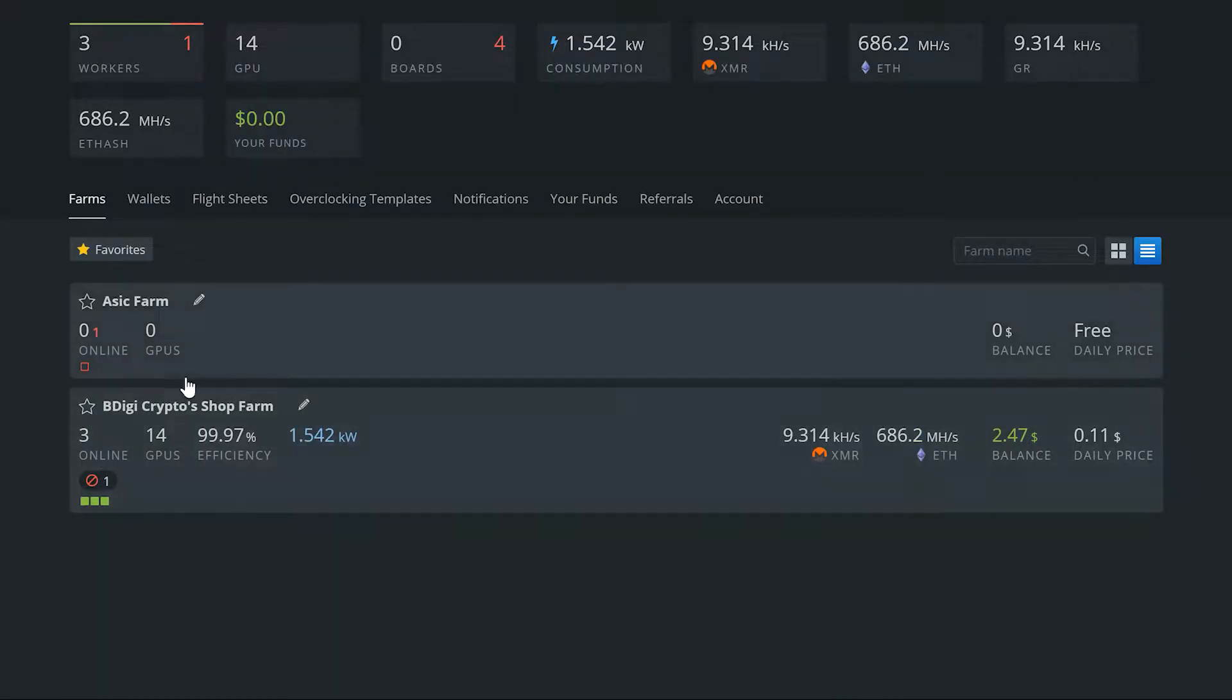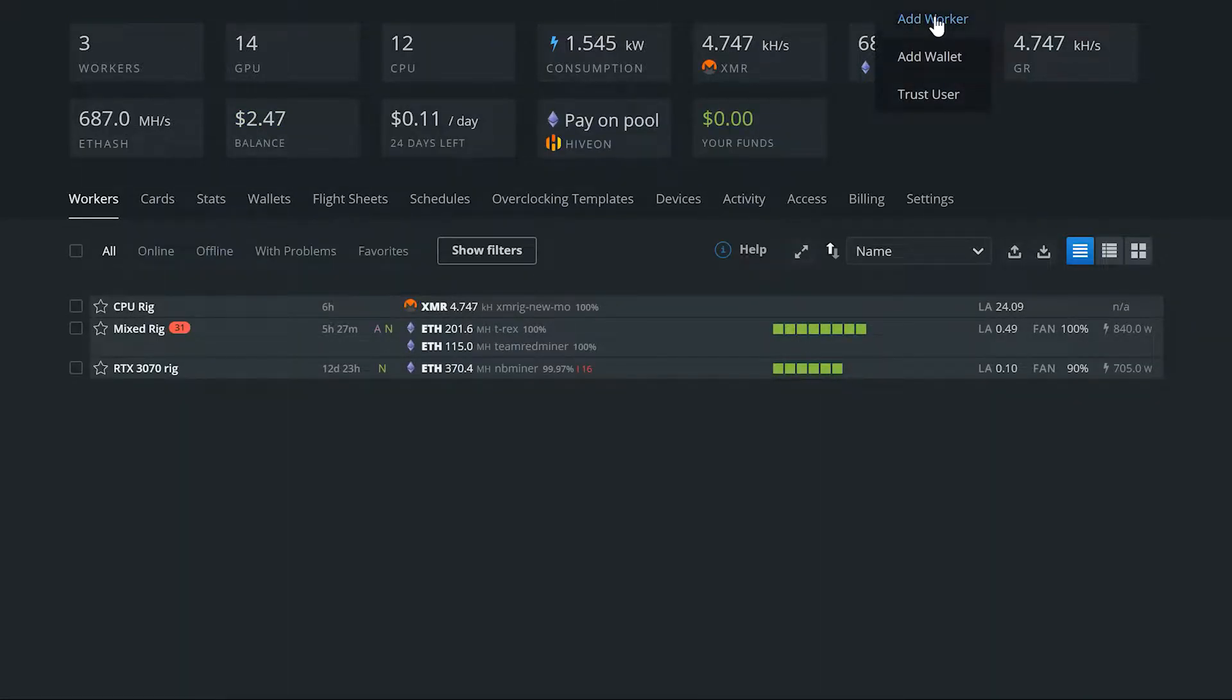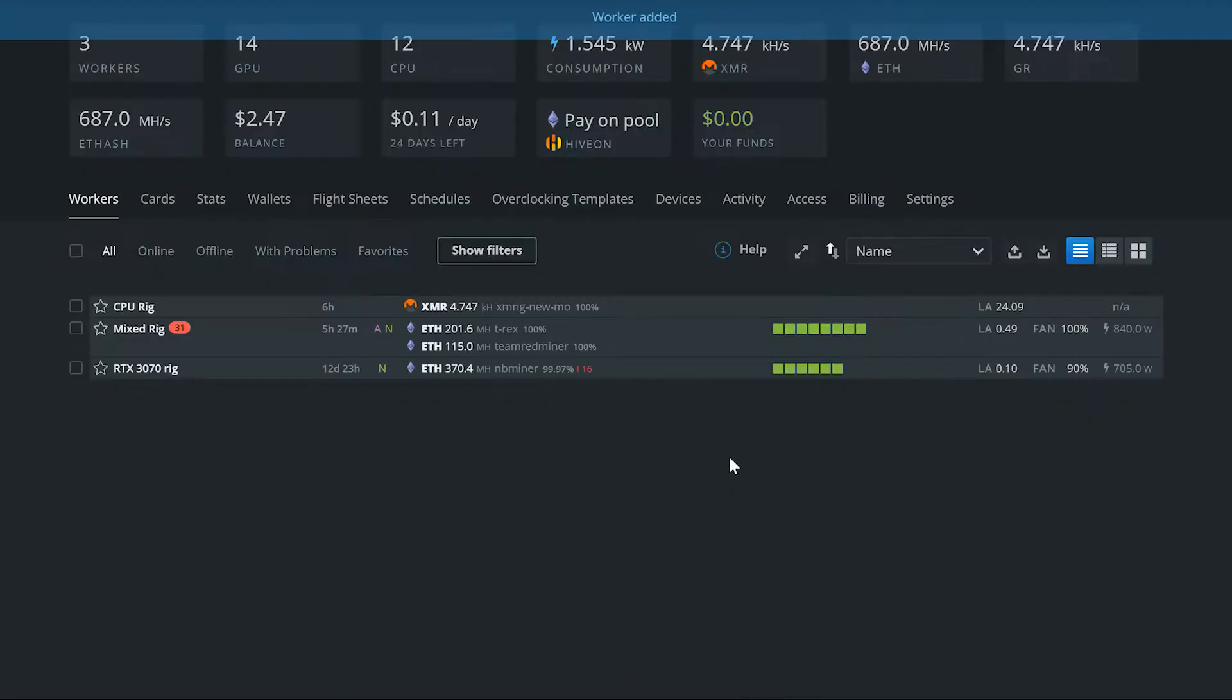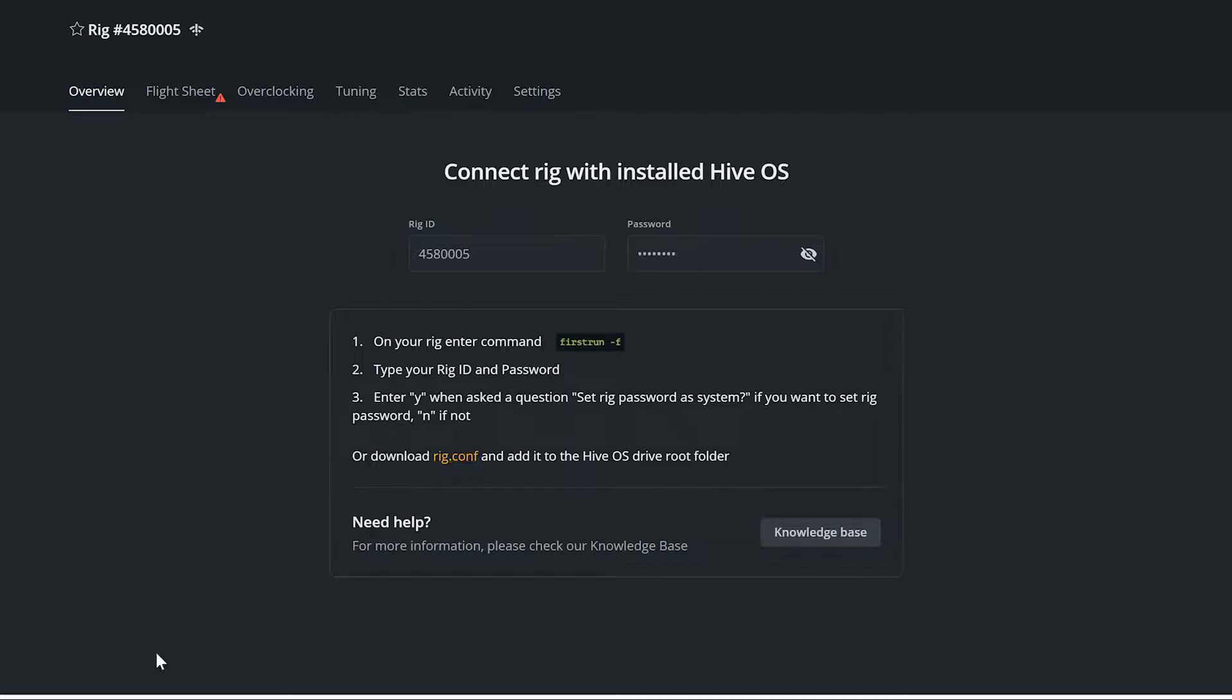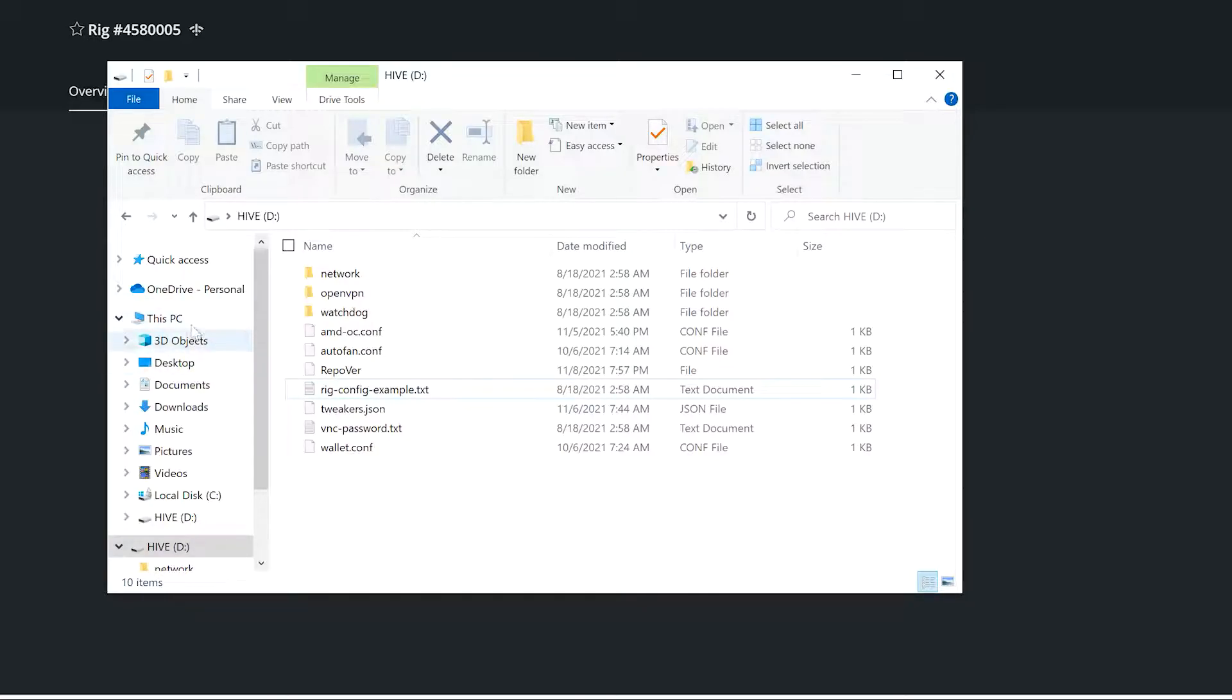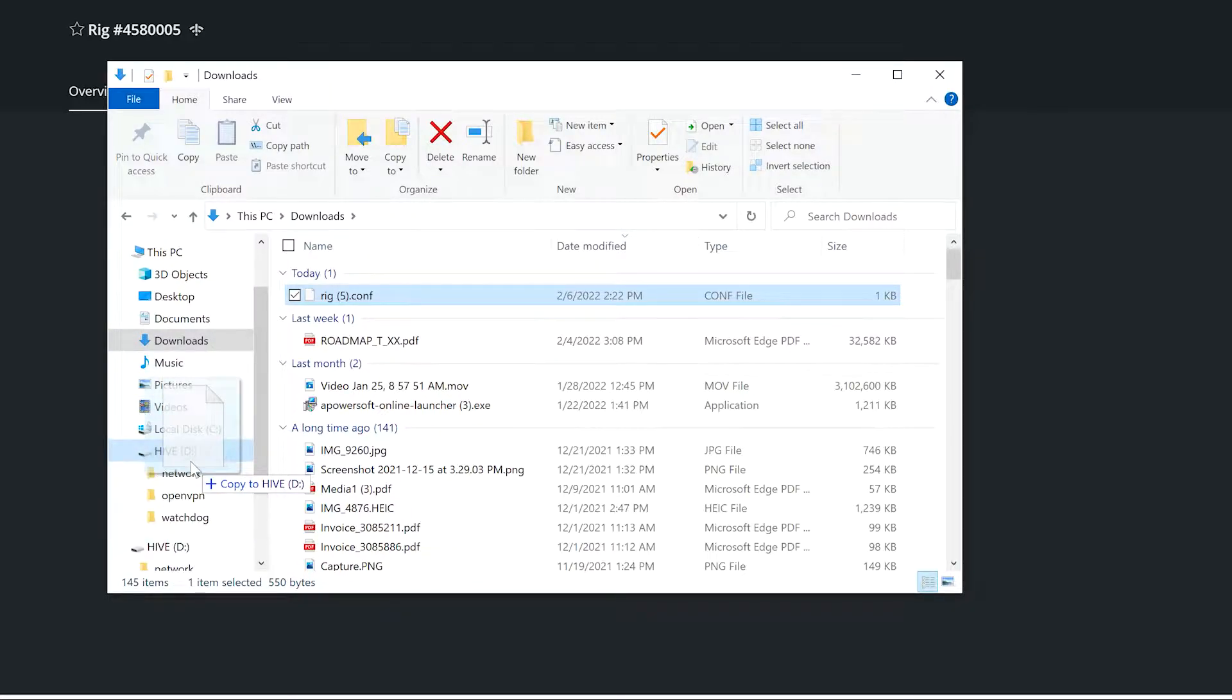What we're going to want to do is go to the farm here, hit the plus, add worker, add rigs, connect existing because we just want the rig config file. Here we go, so you can download the rig config file here. Once that downloads, we're going to go to our downloads, grab the rig config file, and move it over to Hive.